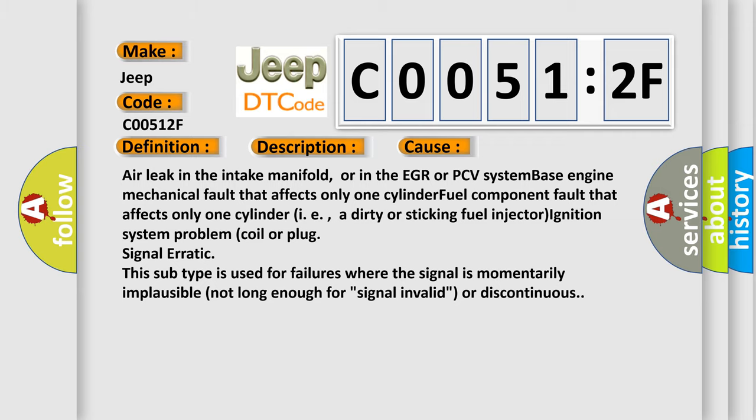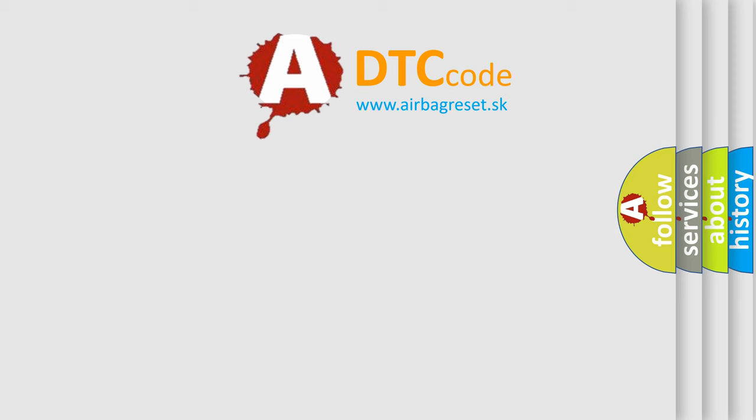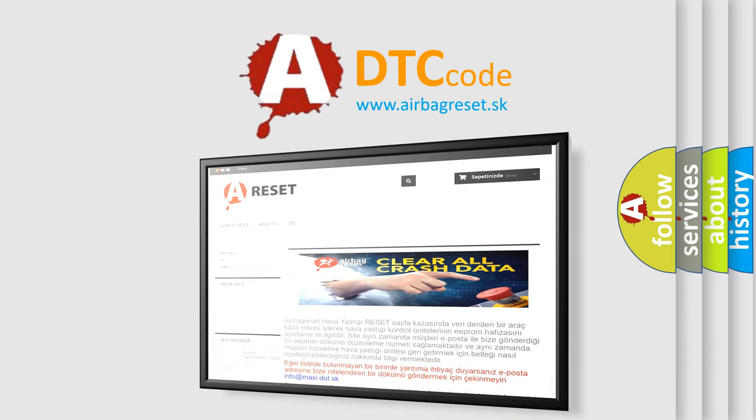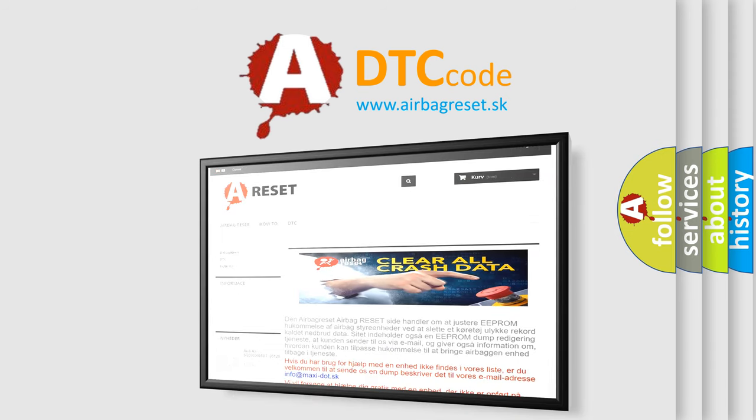The Airbag Reset website aims to provide information in 52 languages. Thank you for your attention and stay tuned for the next video.